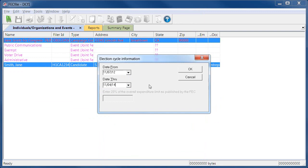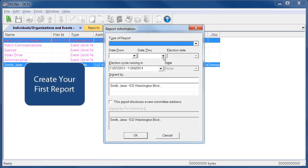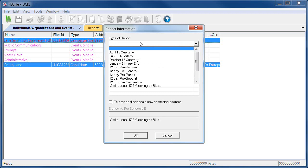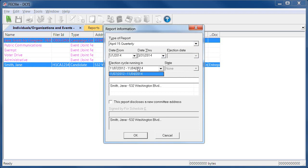You'll advance to the report information screen where you'll specify the type of report and the coverage dates for that report. Many of the coverage dates are automatically populated, but some reports require you to enter them manually. Visit the FEC website by clicking the link in the About section below to find the exact coverage dates for the report you are creating. You can also see that the election cycle you specified is pre-populated on this screen.